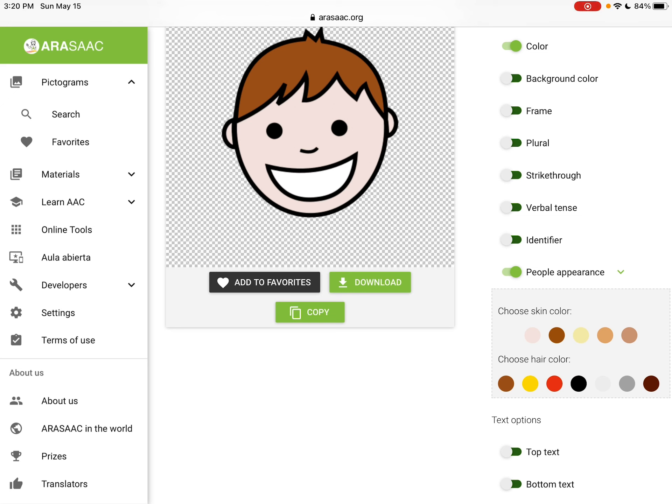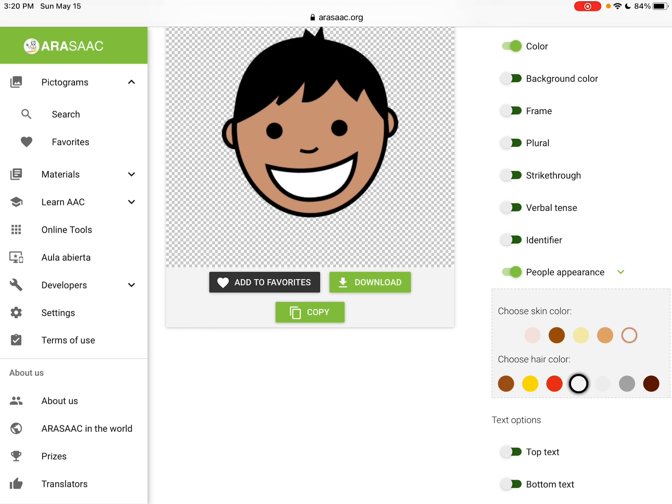If you're here on their website, you have the option to change skin tone and hair color.